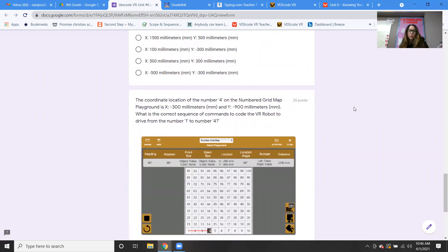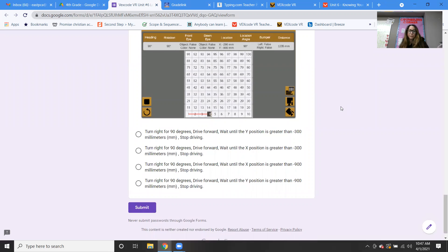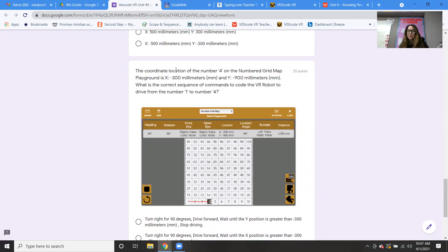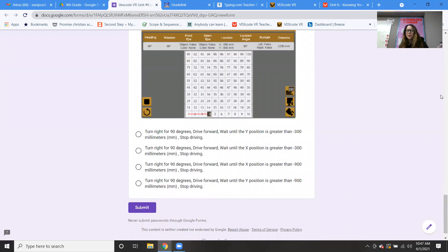Last question: the coordinate location of number four on the number grid map playground is x equals negative 300 and y equals negative 900. What is the correct sequence of commands to code the VR robot to drive from number one to number four? I almost don't want to give you the answer — I want to see if you can figure it out. Remember: the robot has to turn right 90 degrees, drive forward, and then wait until the x position is greater than... the answer is right there in the coordinates. Find your answer — let's see who was really listening this week.